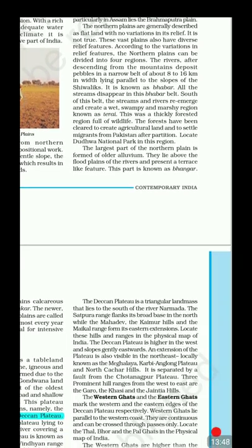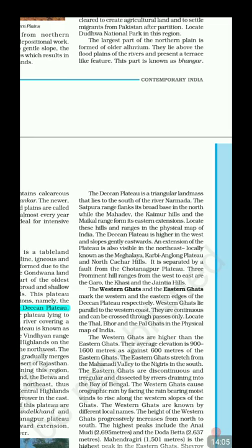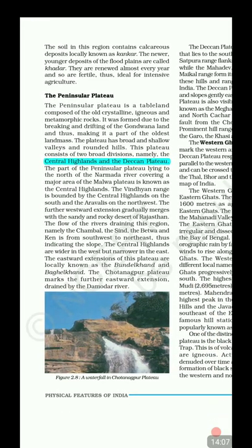The largest part of the Northern Plain is formed of older alluvium, lying above the flood plains of the river and presenting terrace-like features — this is known as Bhangar. The soil in this region contains calcareous deposits known as Kankar. The newer and younger deposits of flood plains are known as Khadar — they are renewed almost every year and are very fertile, ideal for intensive agriculture.